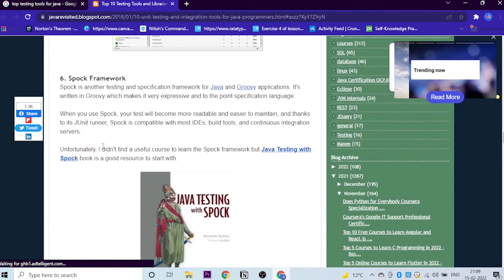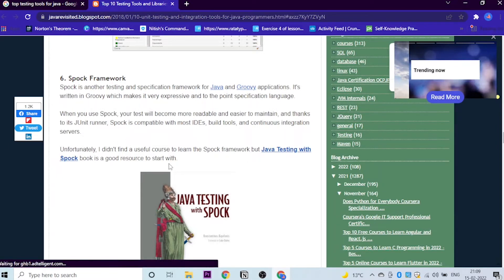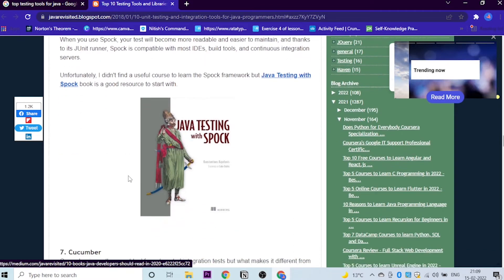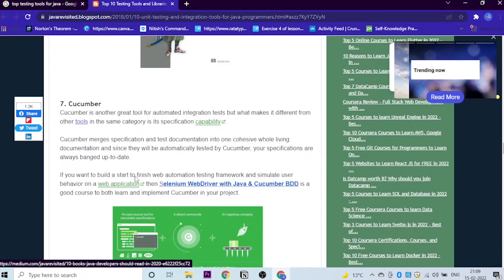Let's get into the sixth one, which is Spock framework. Spock is another testing and specification framework for Java and Groovy. Where can I learn this? We have given the link to this course. You can just go there and learn about this.